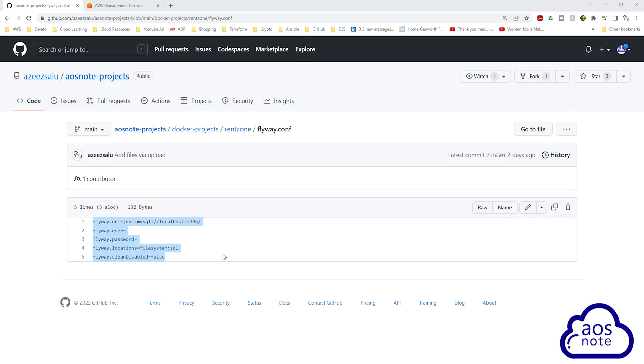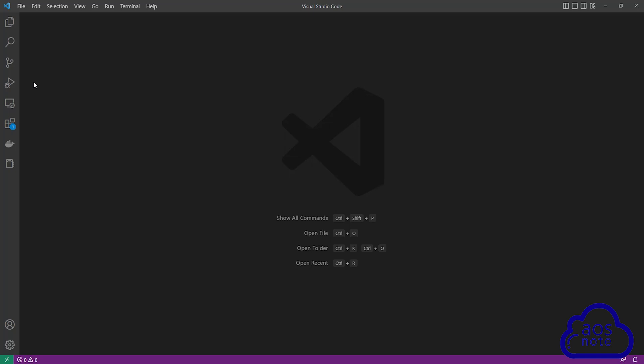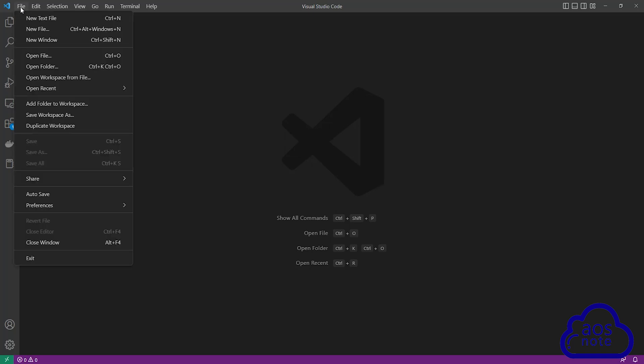the next thing we will do is open the Flyway folder we downloaded in the previous lecture in Visual Studio Code. So I'm going to open Visual Studio Code on my computer. To open the Flyway folder in Visual Studio Code, select file and select open folder.